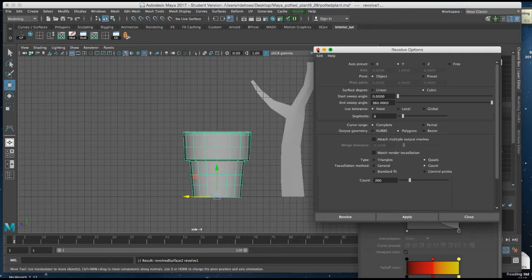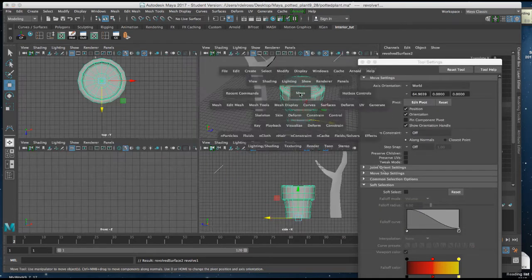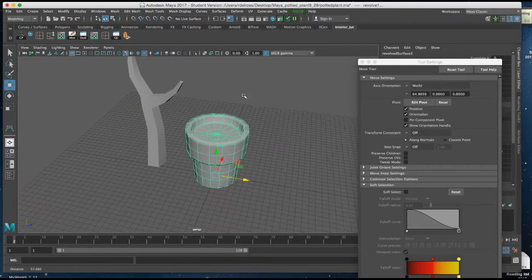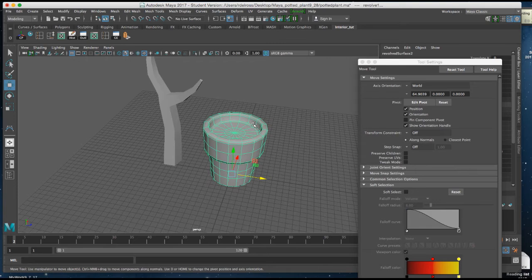And if I go to my perspective view now, I've got the flower pot I need.